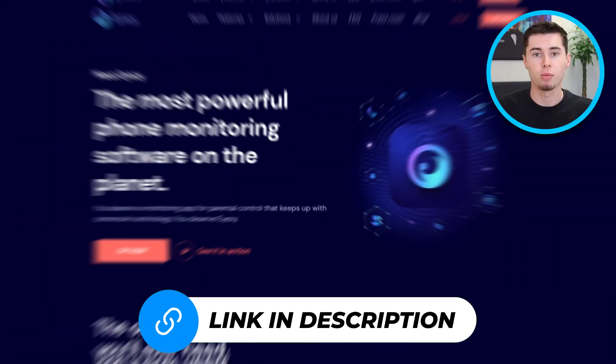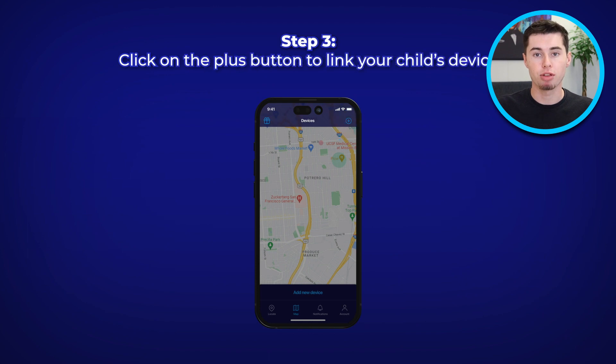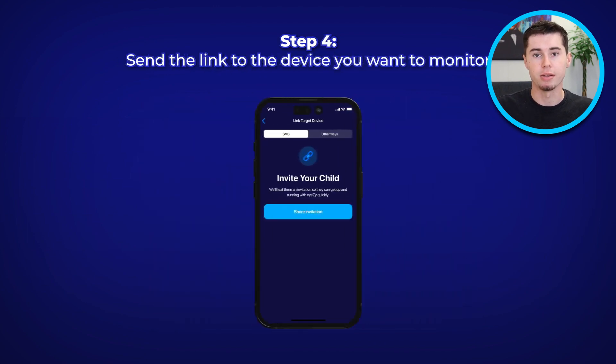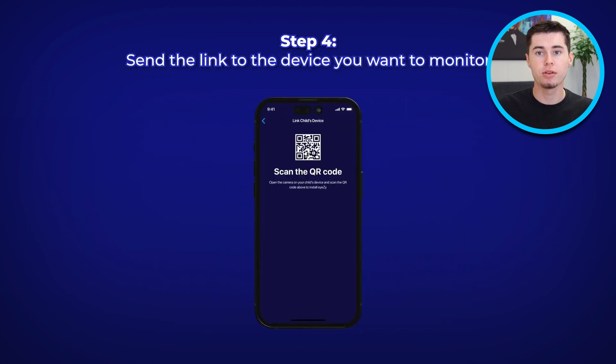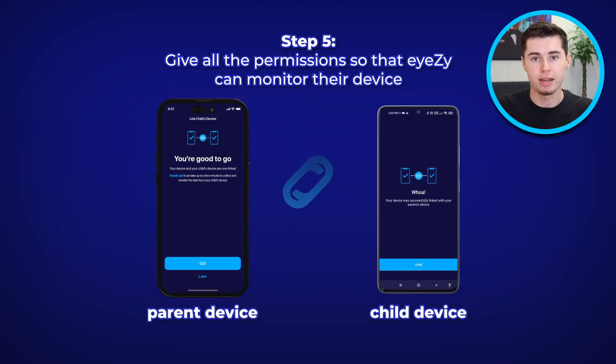The first step is to set up an account to get started with iZ. Simply click the link in the description below directing you to iZ's website to download the application on any device. Just enter your account details and choose your payment method. After you've purchased a subscription, simply create an account and log in to the online dashboard. You'll receive instructions on linking your child's device immediately. The great thing about iZ is that it makes everything easy — you won't have to install multiple applications unlike other monitoring apps.